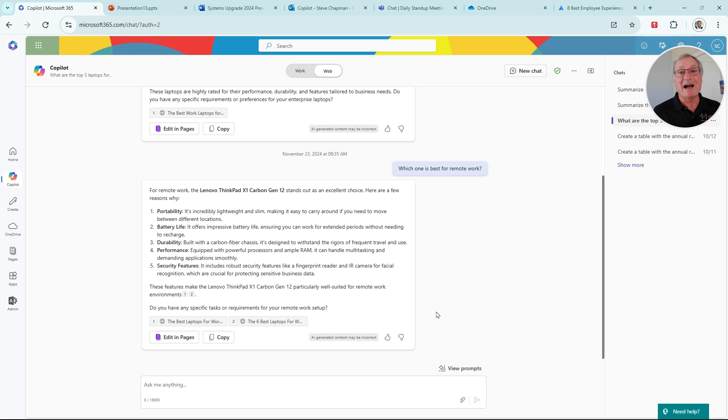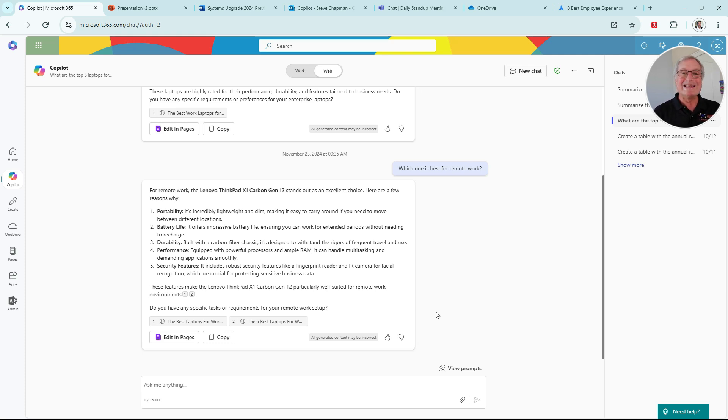This has saved Kylie a lot of time. She doesn't have to go and look on different websites. Copilot did that for her, brought the information back to her.